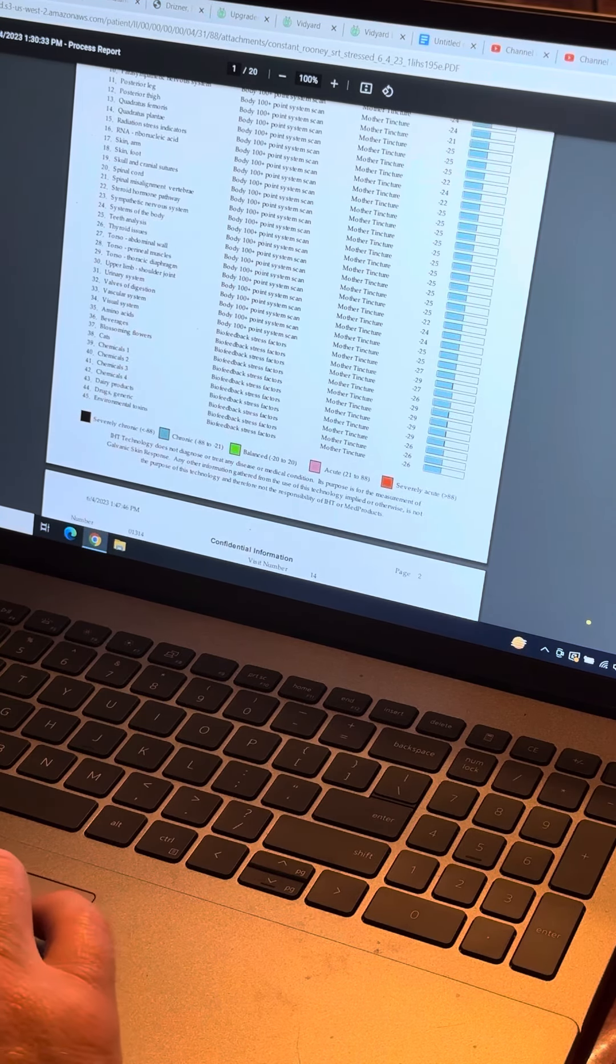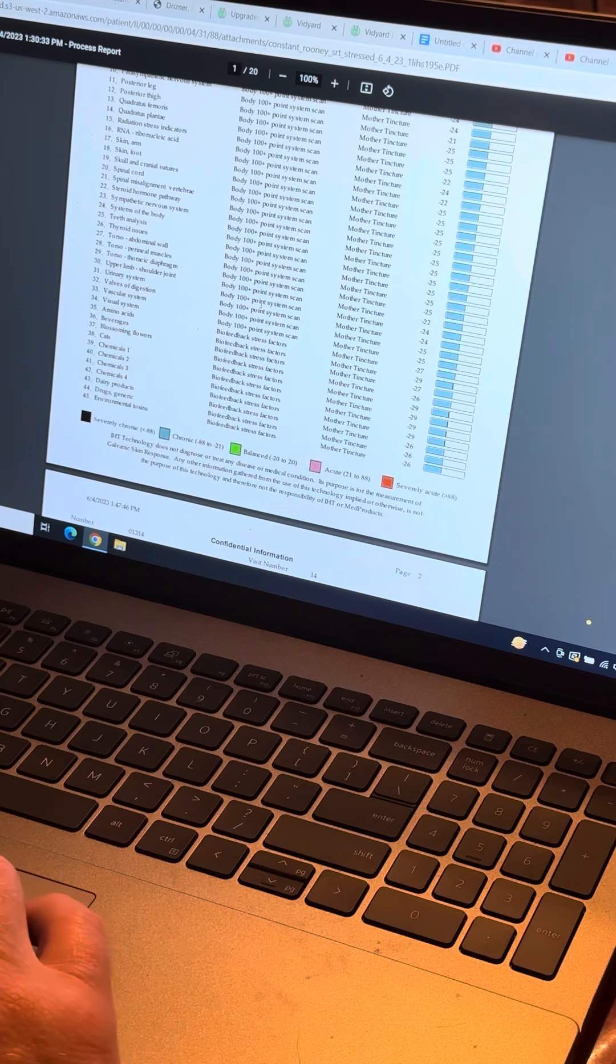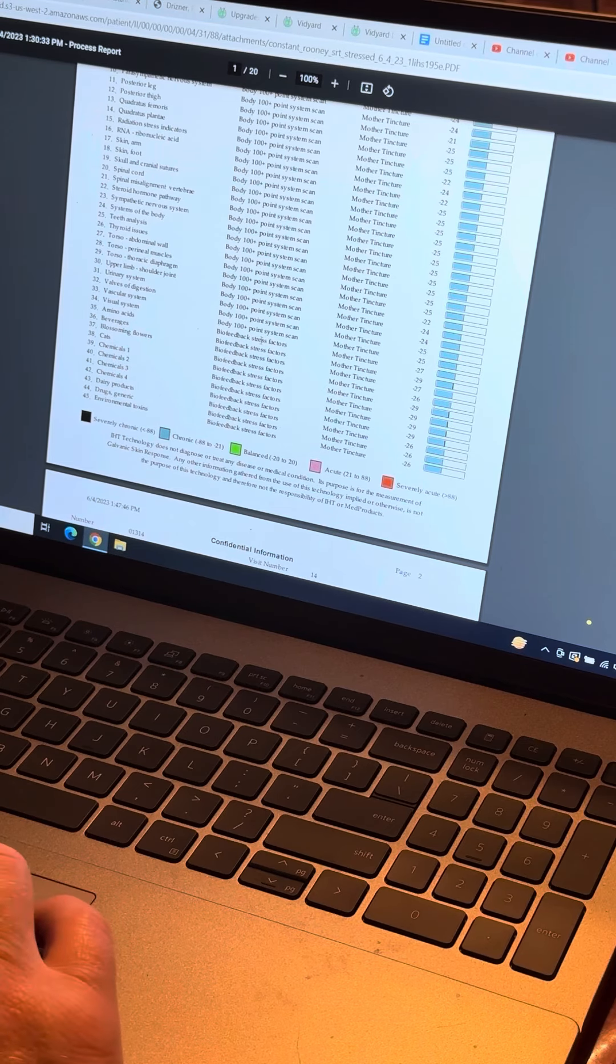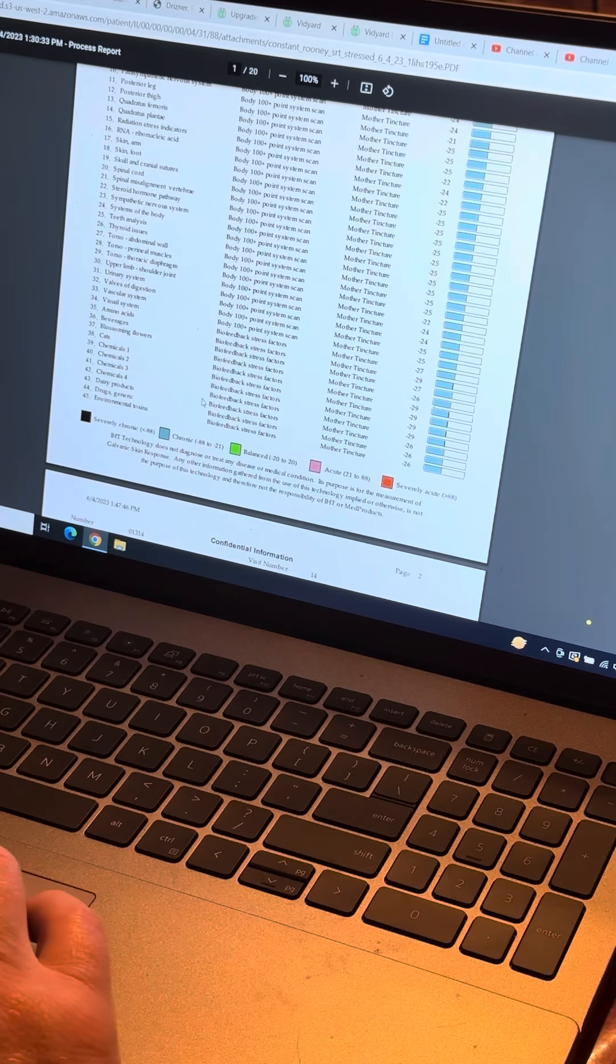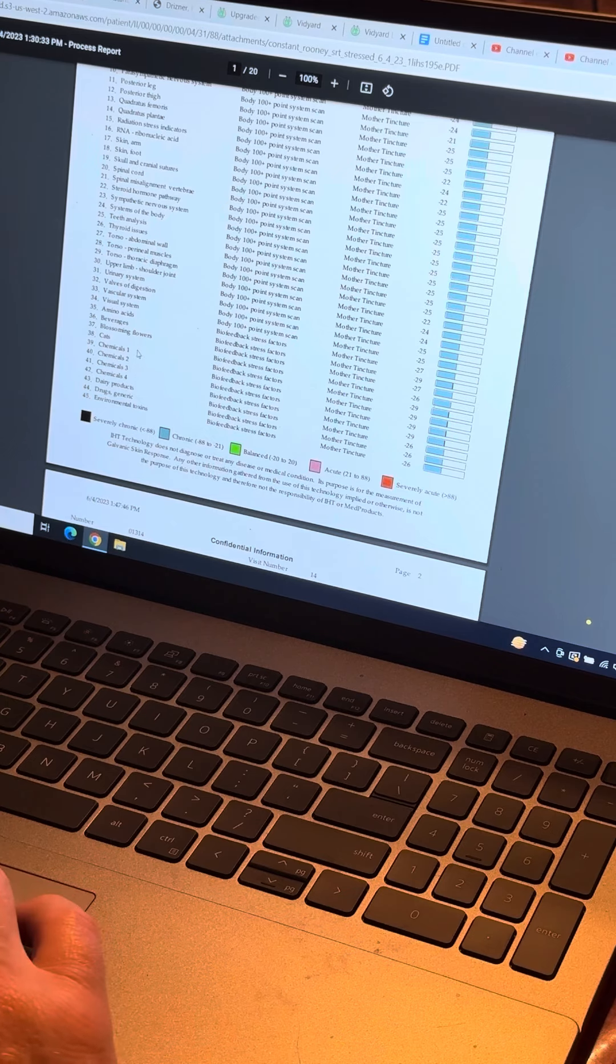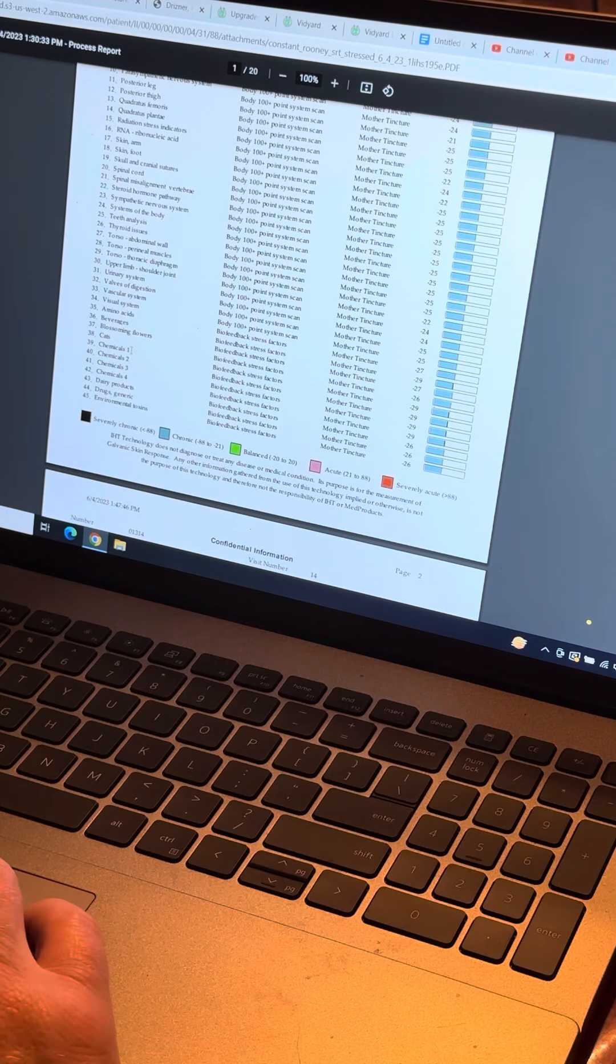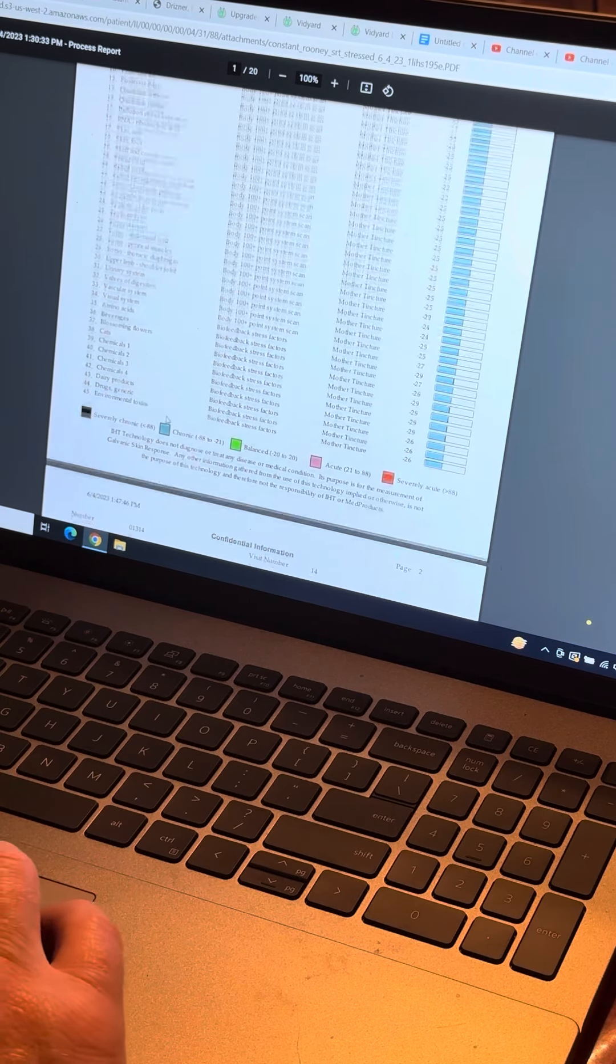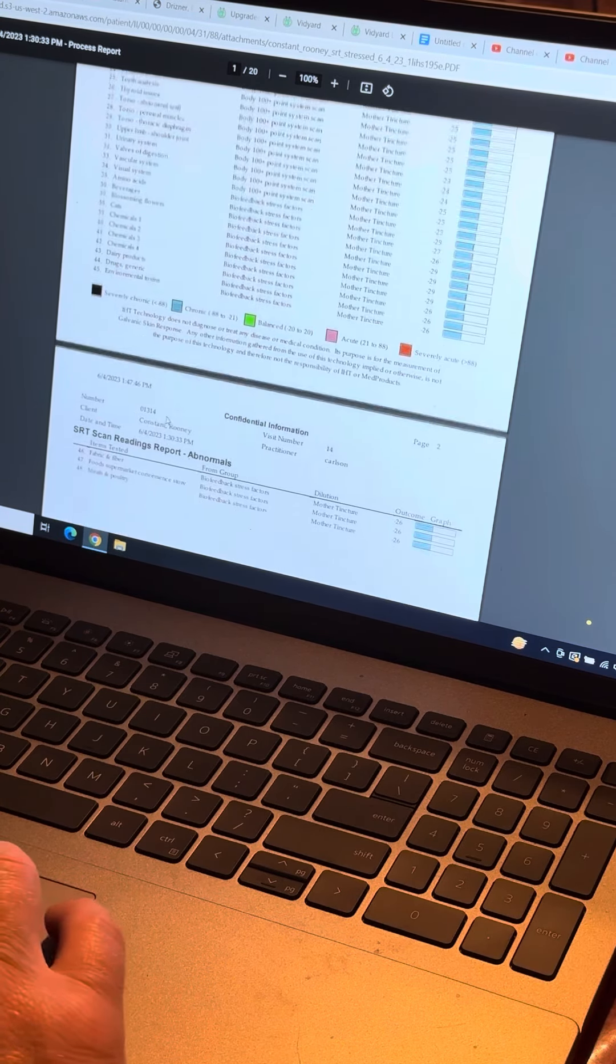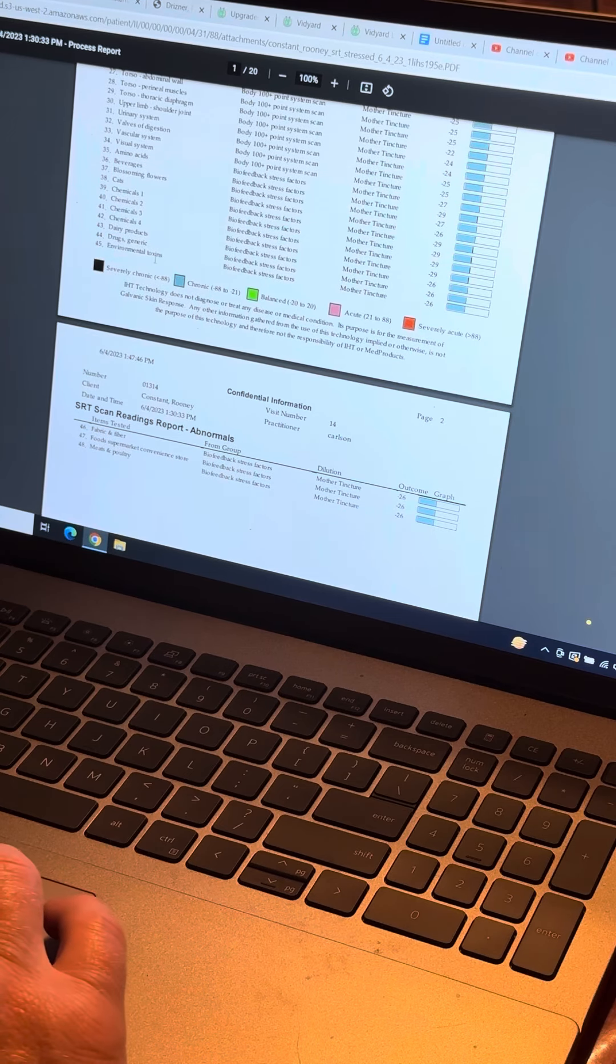Body points are related to the body. Biofeedback is related to the environment. So this time of year, we see a lot of chemicals come up, certainly environmental toxins. It's been quite a year for that.